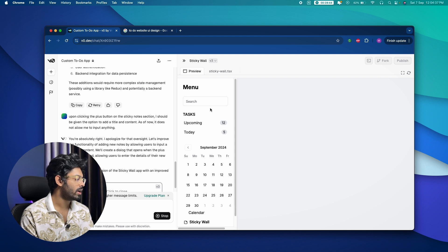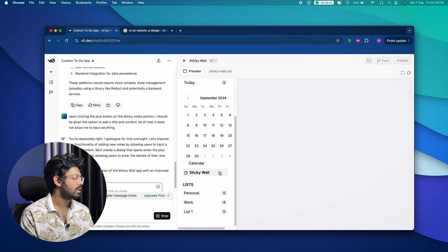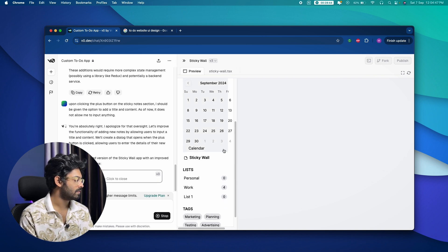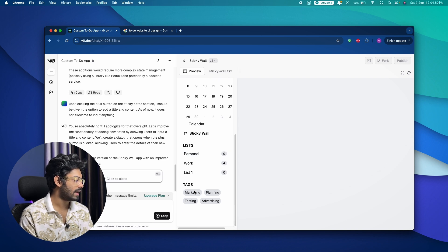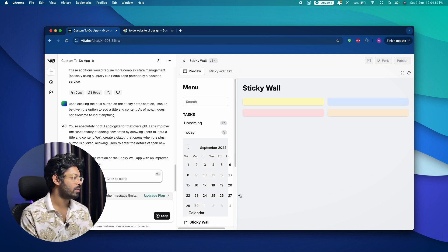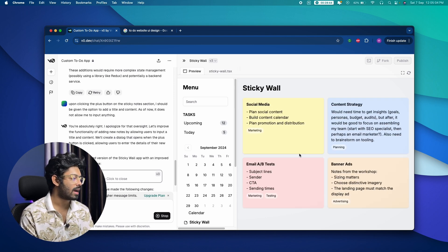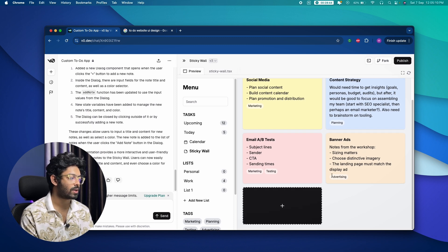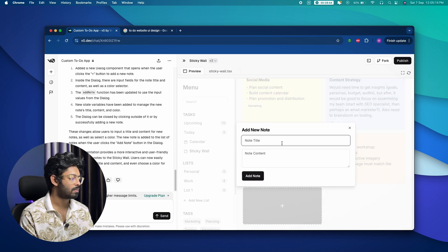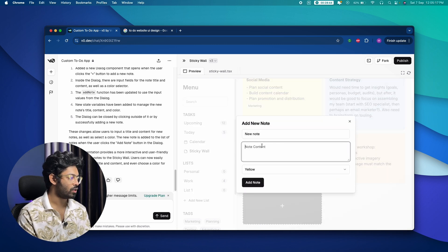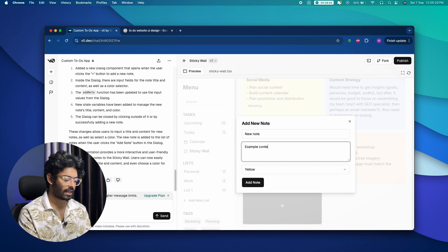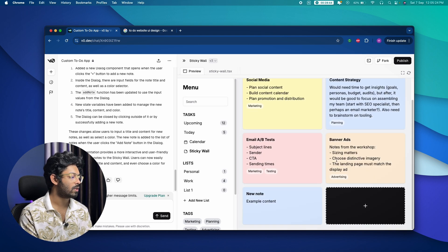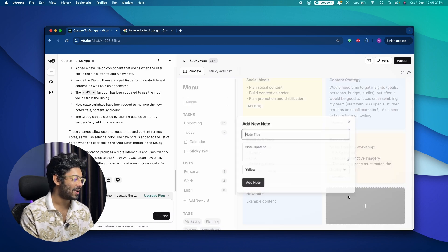It started recreating the UI and we can also see a calendar interface — that's interesting. The list section, tags, settings, and sign-out button are all there. Now for the main part: I clicked the plus button and a dialog appeared. I typed a title, added example content, set the color to blue, clicked 'Add Note' and yes — it works!